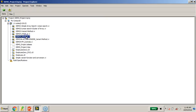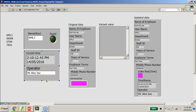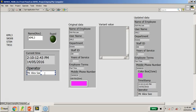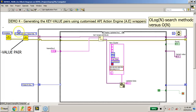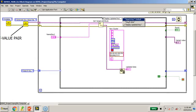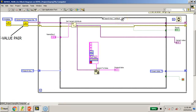Now I would like to move on to Demo 4B. Here I have added something else — if you recall in my presentation, I talked about the ability to have the flexibility to insert additional data into the variant. For example, instead of just doing a simple search and getting the record, I would also like to insert the timestamp as well as the person who was doing the search — in this case the operator. Let's switch to the block diagram.